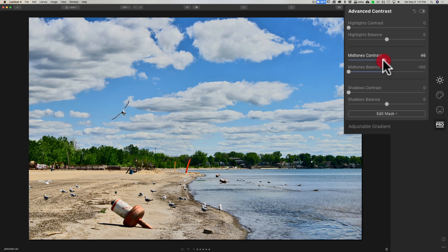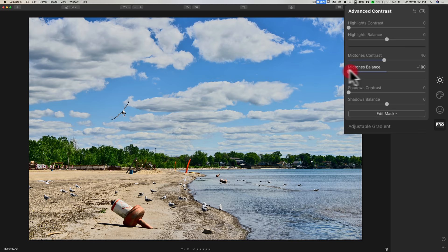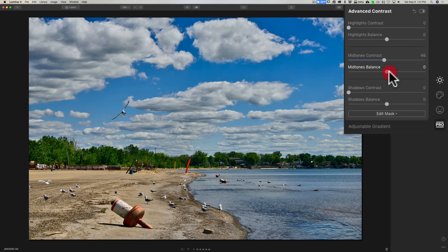So come in here in this professional panel, go to the advanced contrast and work with this mid-tone contrast slider. Now the mid-tones balance slider, be careful because this will change the range of pixels that the mid-tones contrast will affect.